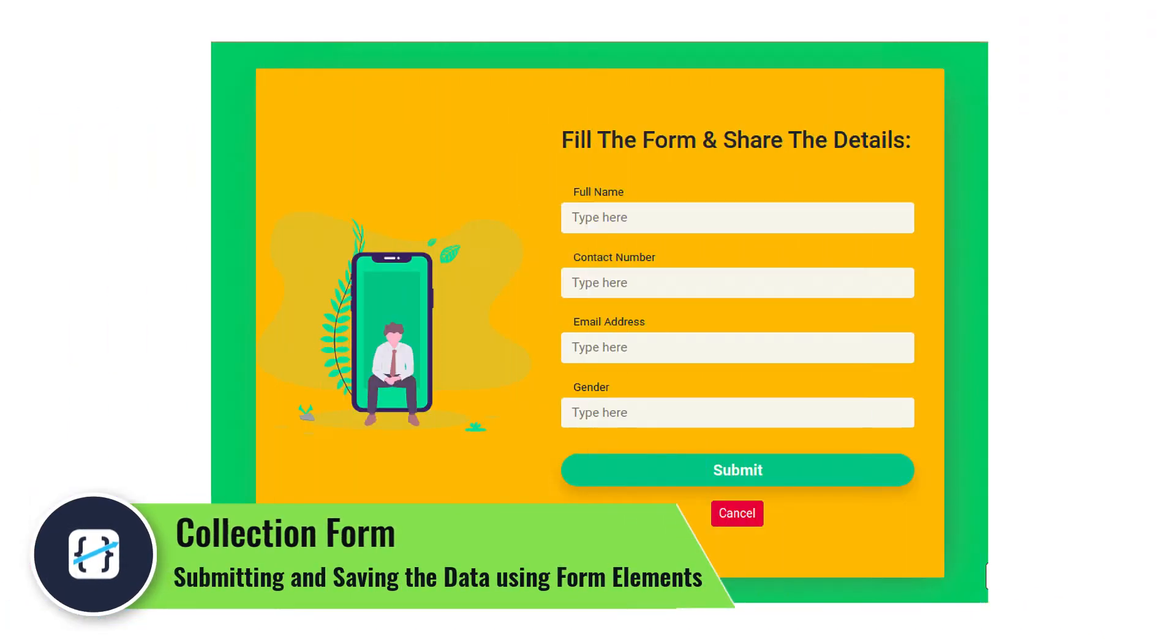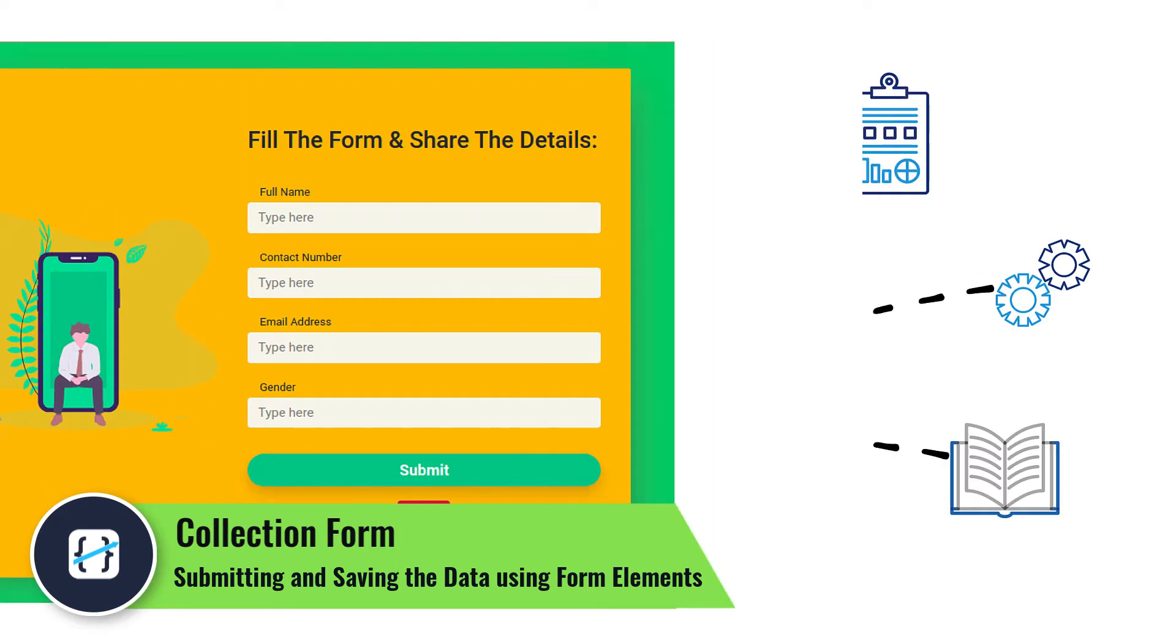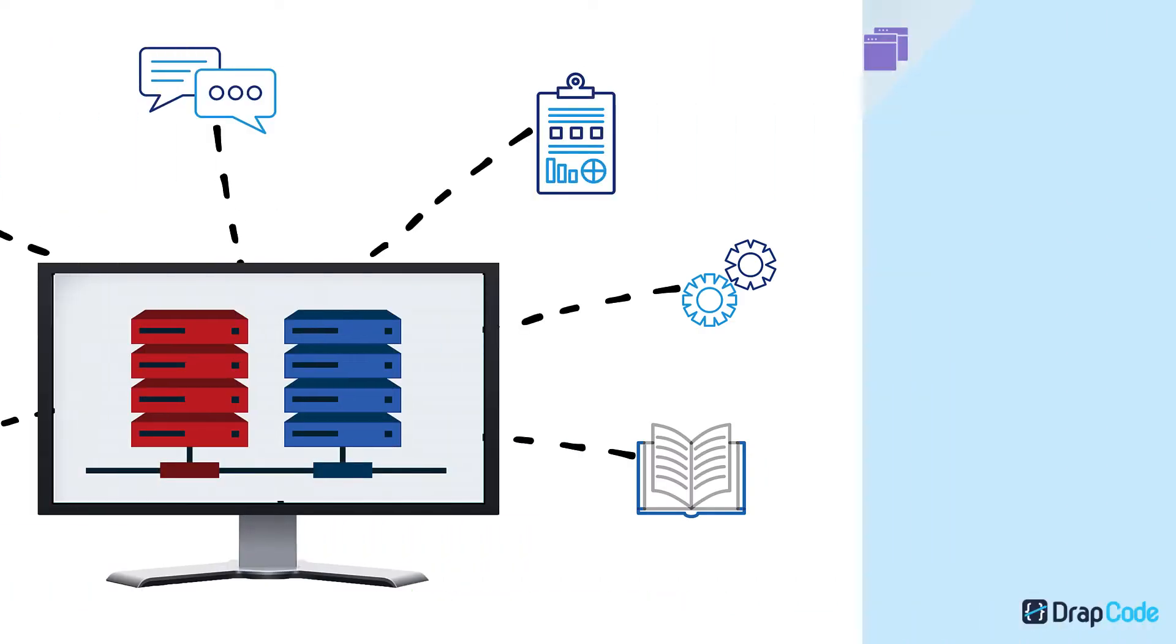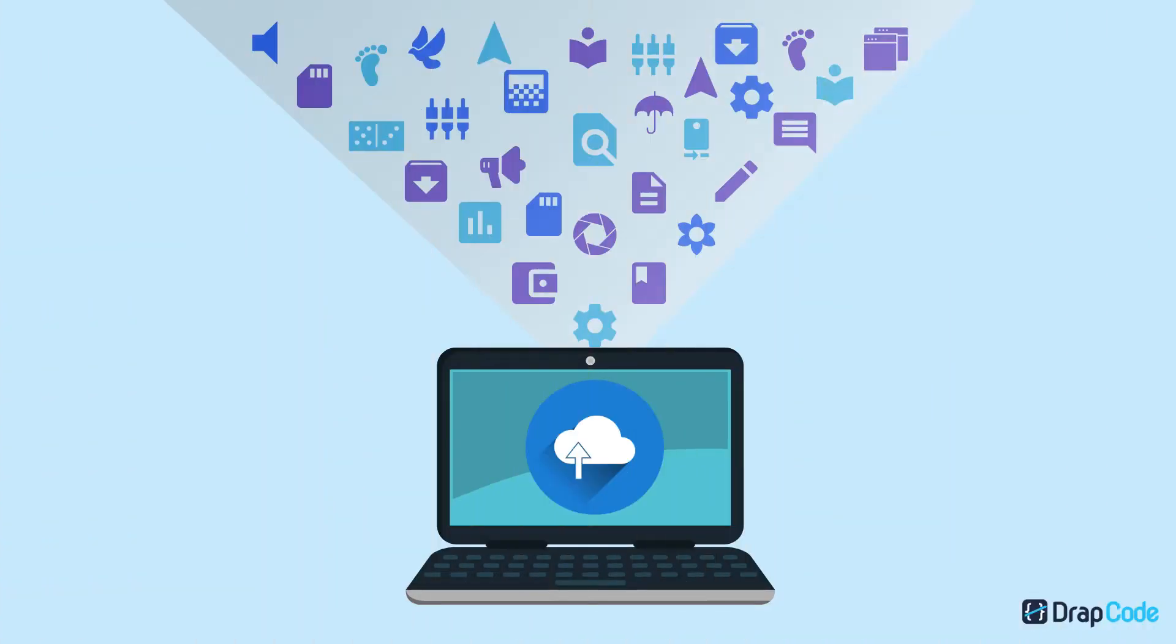This is a ready-to-use component that allows you to collect data in a collection when a user submits the form after filling all the required information and save it in the collection bound to it.